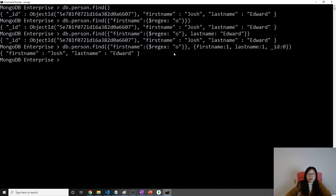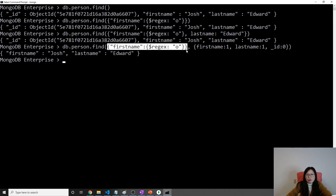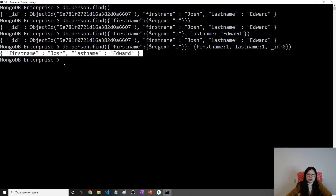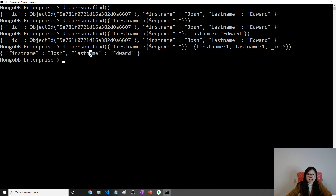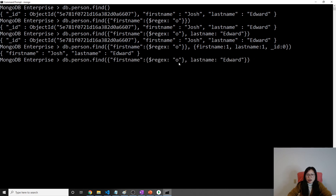To make these queries covered queries, we have to use projection. In this case it IS a covered query because the query only has first name, which is a field in the query expression and is part of the index. And the result only has first name and last name — and our compound index contains first name and last name.